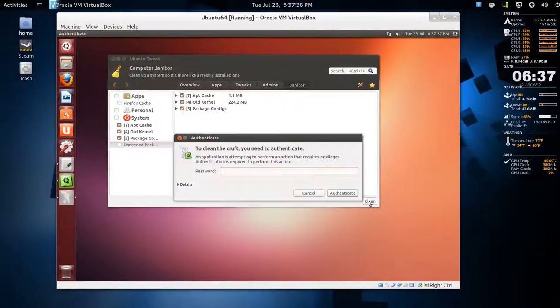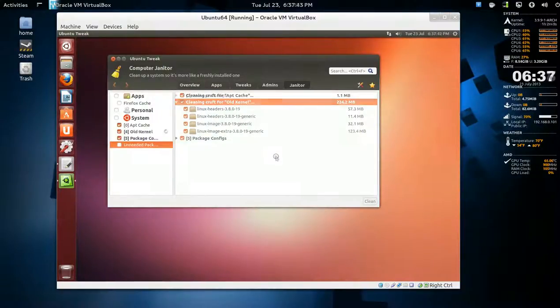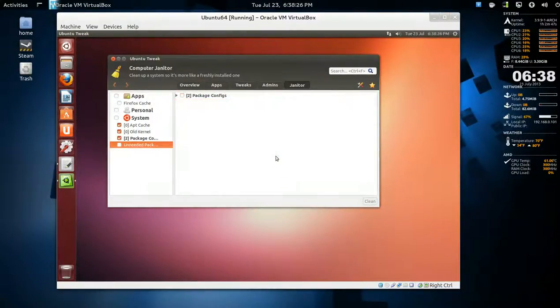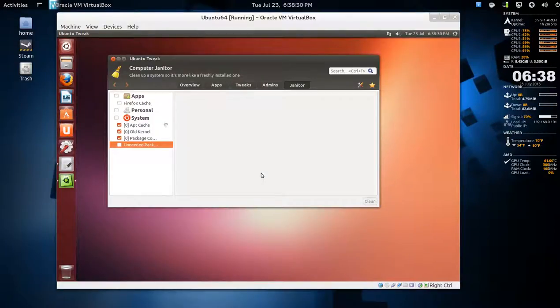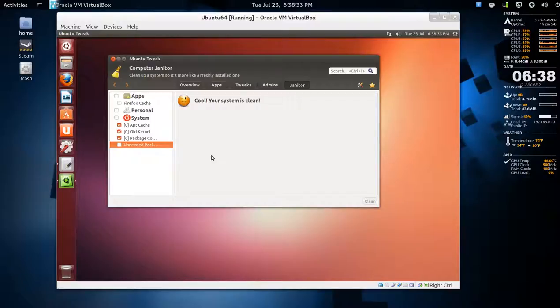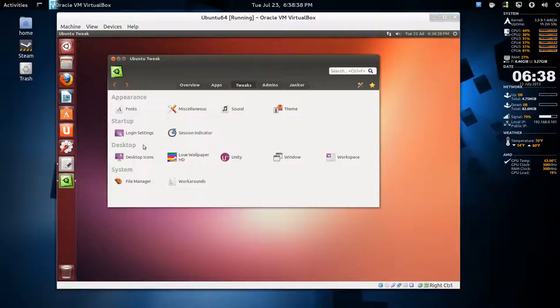So you just hit Clean at the bottom right and type in your password, and give it some time to do its thing. Sometimes it does this - there's two more, clean, and then there we go. Your system is clean. You can look through this, it's neat - there's tweaks you can do and stuff as well.